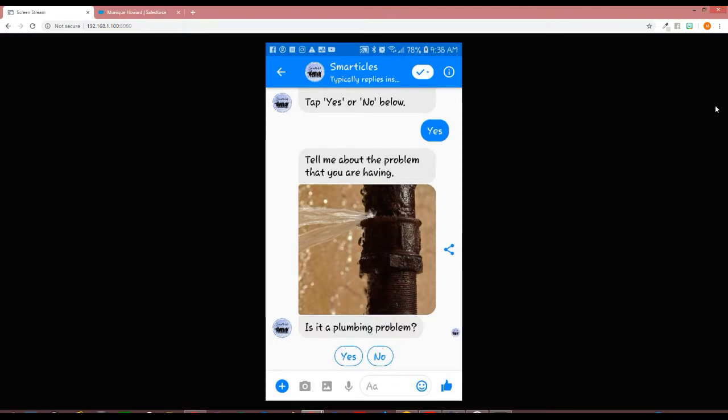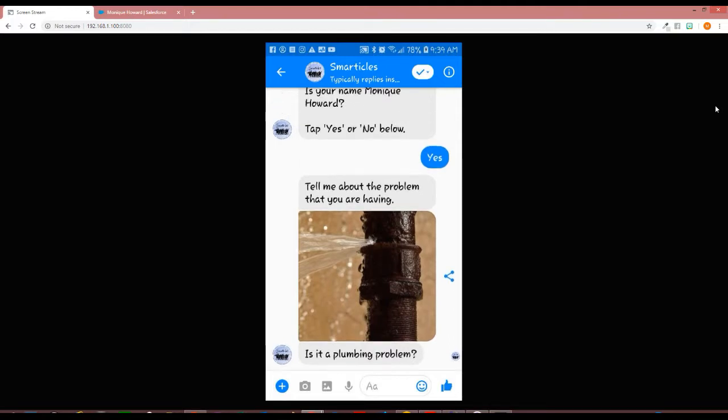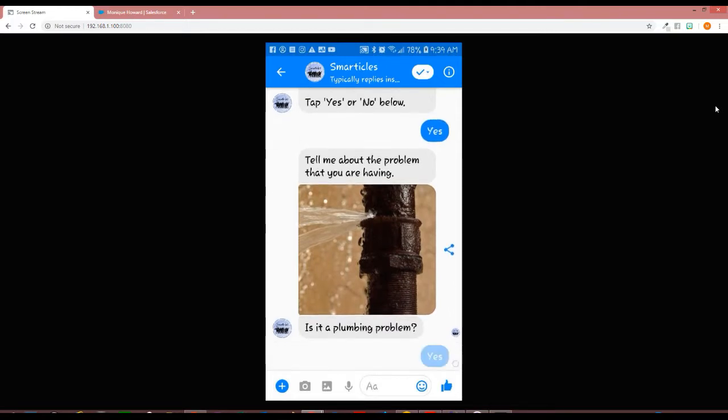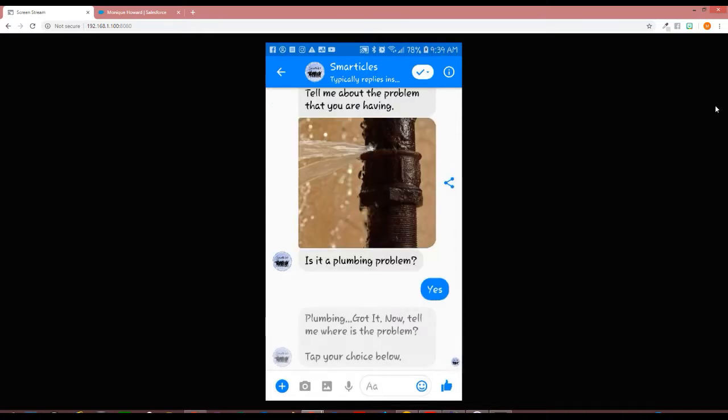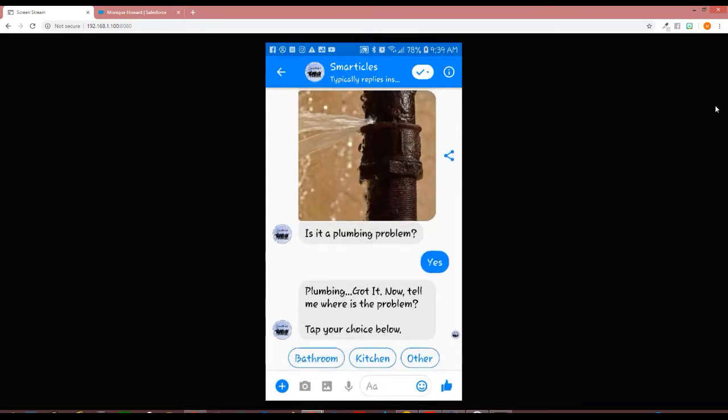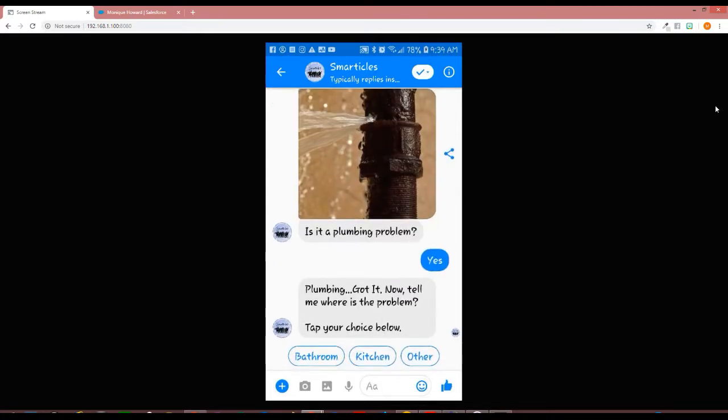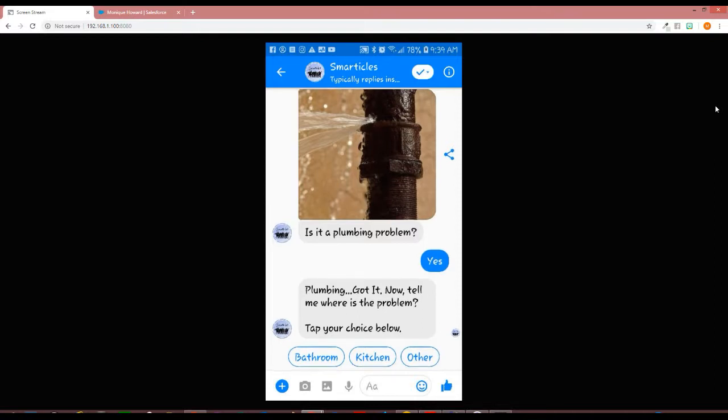Now the chatbot is collecting information about the problem. It's going to categorize it. What type of problem are you having? I'm going to choose plumbing, but just know that there are other categories that the client can choose from. Now they want to know where the plumbing problem is, so I'm going to choose bathroom.